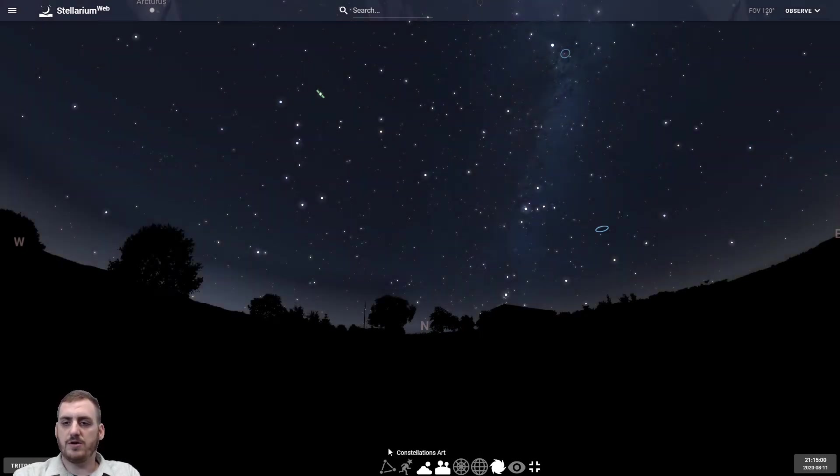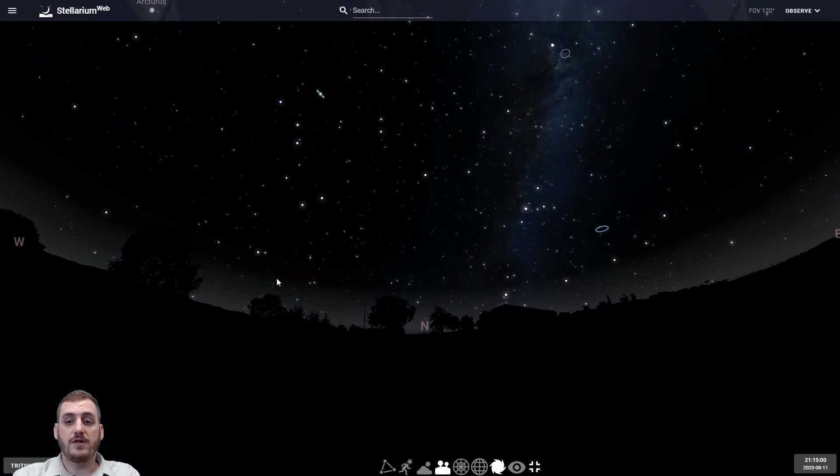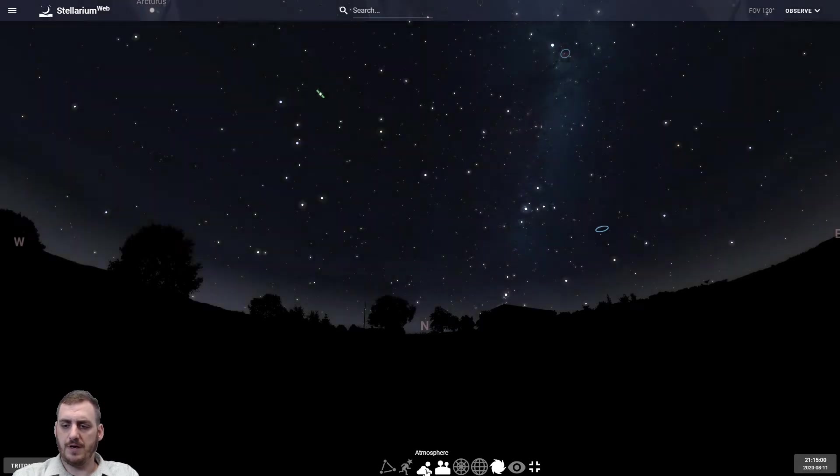We can turn on the atmosphere, get a better idea of what it looks like around city areas, how bright the sky is, and we can turn that off so we can find things like the Milky Way and some of those harder to find stars and objects that are out there.